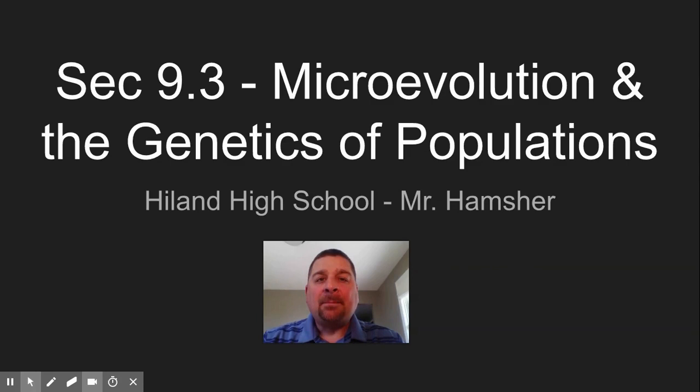Hey, Hammy here, back with part two of section 9.3, where we talk about microevolution and the genetics of populations.